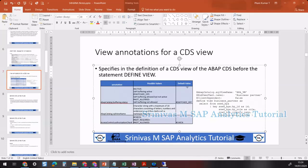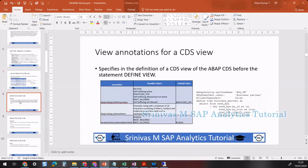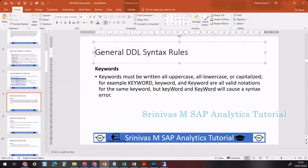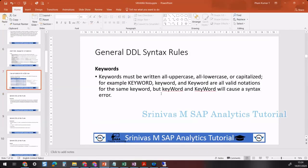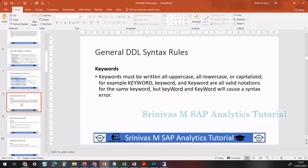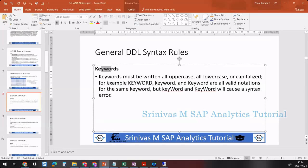The next topic is general DDL syntax rules — when creating a CDS view, what are the basic rules you need to keep in mind? The first one is keywords. For example, in the CDS view, 'select' is a keyword.